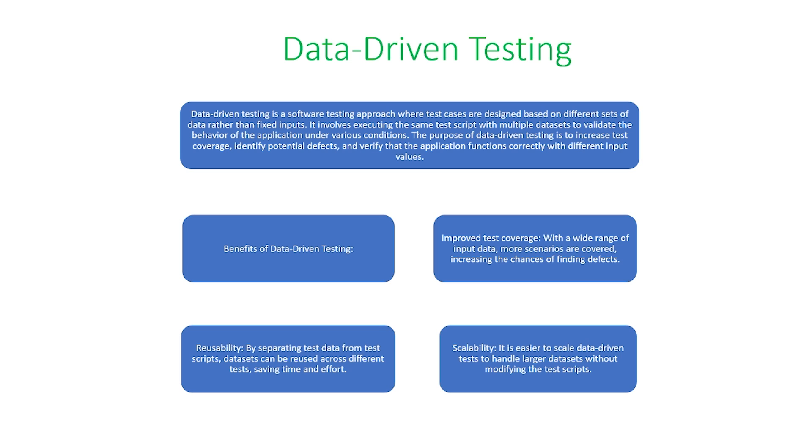Here are the benefits of data-driven testing. This can include improved test coverage with a wide range of input data, more scenarios are covered, and you also increase the chances of finding defects.